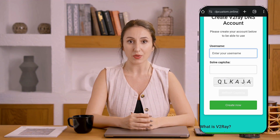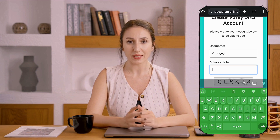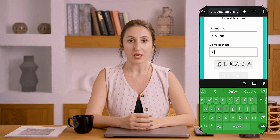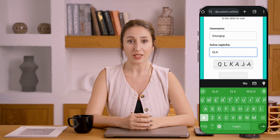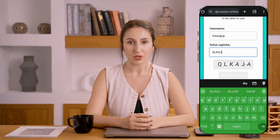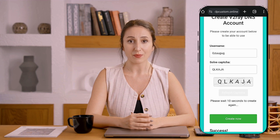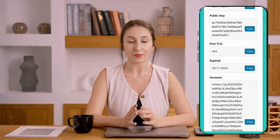Next, choose your preferred server location. You'll then be redirected to the account creation page. Here, enter your desired username, complete the CAPTCHA to verify you're human, and then click Create Now. In just a few seconds, your server details will be generated and displayed. Take note of these details as you'll need them for the next step.